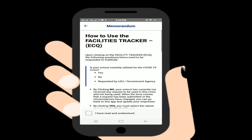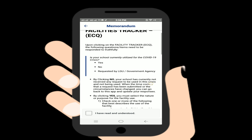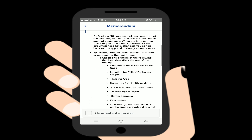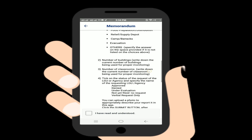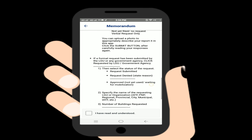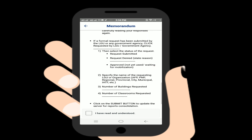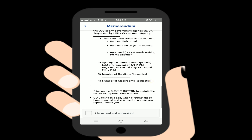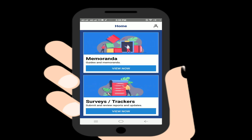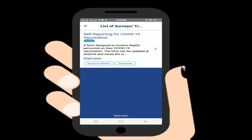Go to the surveys and trackers by clicking 'View Now,' then tap on 'Self-report for COVID-19 Vaccination.' You will be directed there and can fill in the required information.